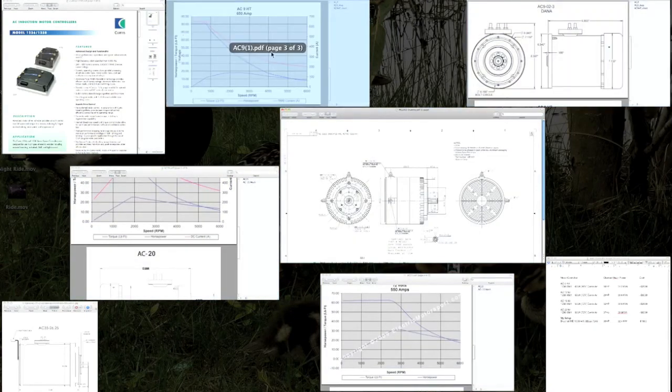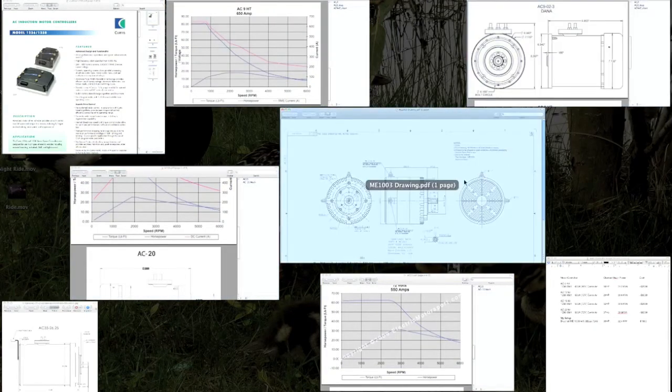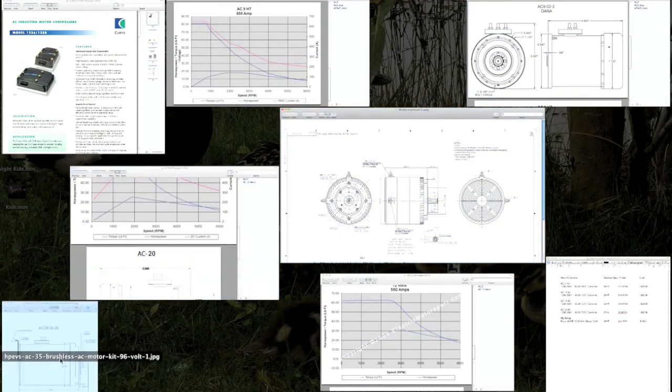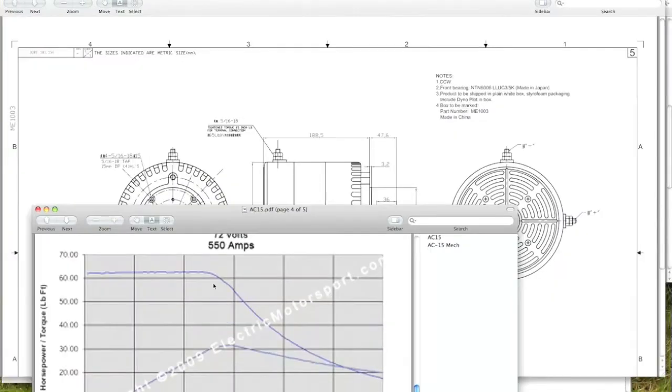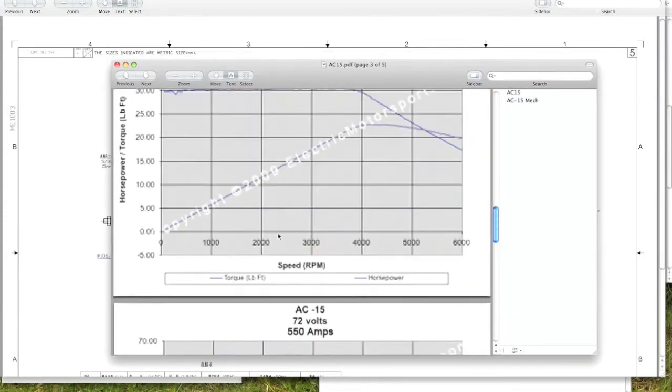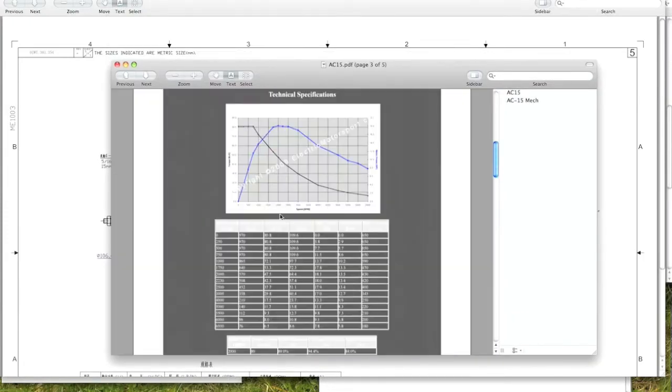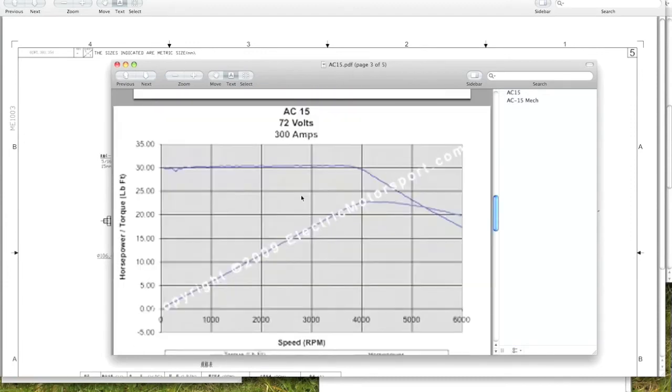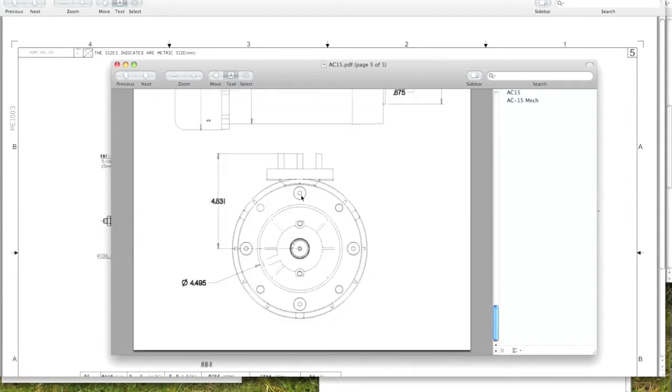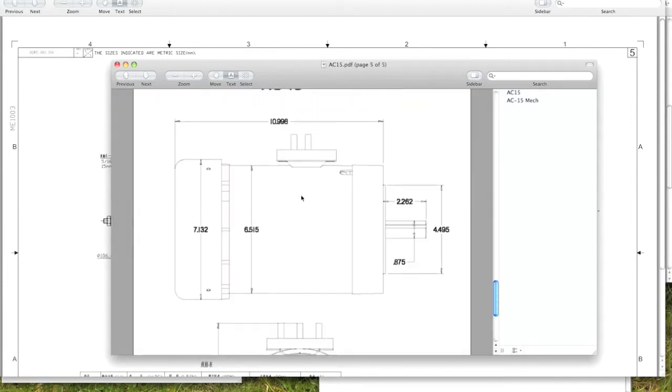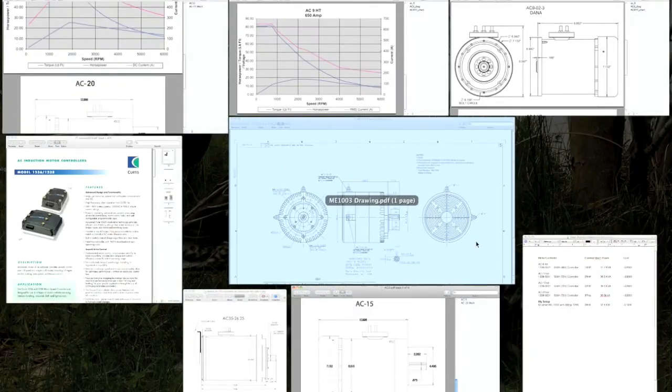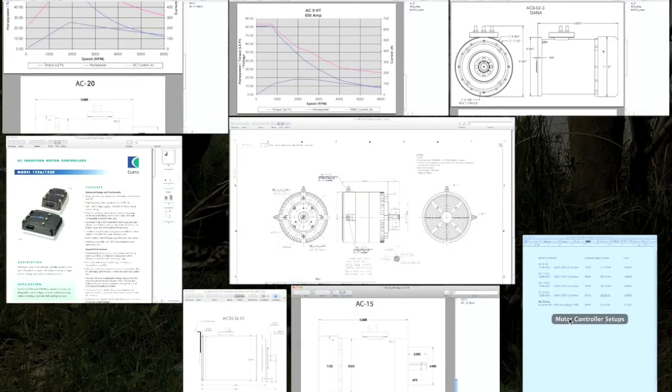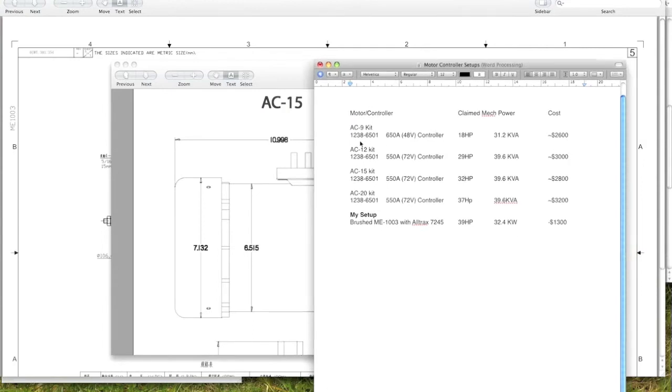That was the AC 9 I showed you an image of. Let's look at the AC 15. Let's see if we can find dimensions on this. Yeah, so this one's 11 inches long, so it's even longer and that would just make it hang out even more. And another thing too, if you look at this spreadsheet I have going here, the AC 9 is really a wimpy setup.